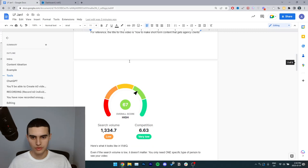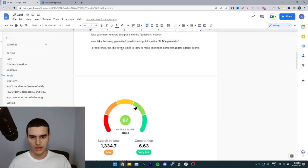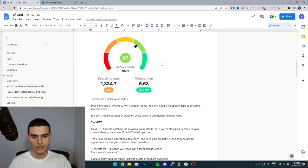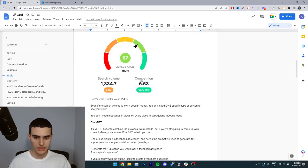So for reference, the title for this video is how to make short form content that gets agency clients. And this is the score I got. You can see there's a very low competition.